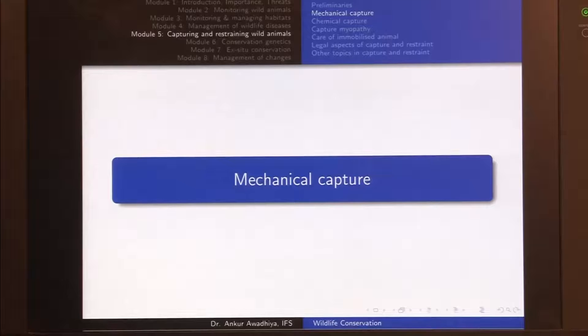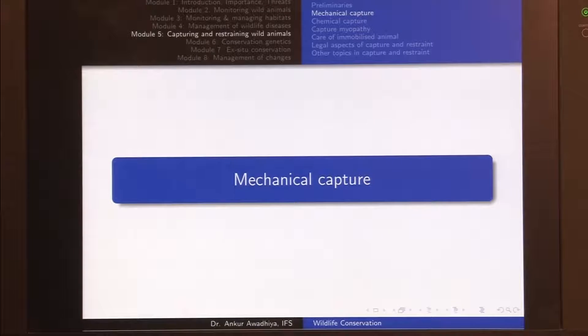Namaste. Let us now move forward in this lecture to look at certain techniques of mechanical capture and restraint of animals. As you would remember from the previous lecture, mechanical capture means capturing using certain machines and contraptions — not just the use of force, but also some devices that are put there in the field.